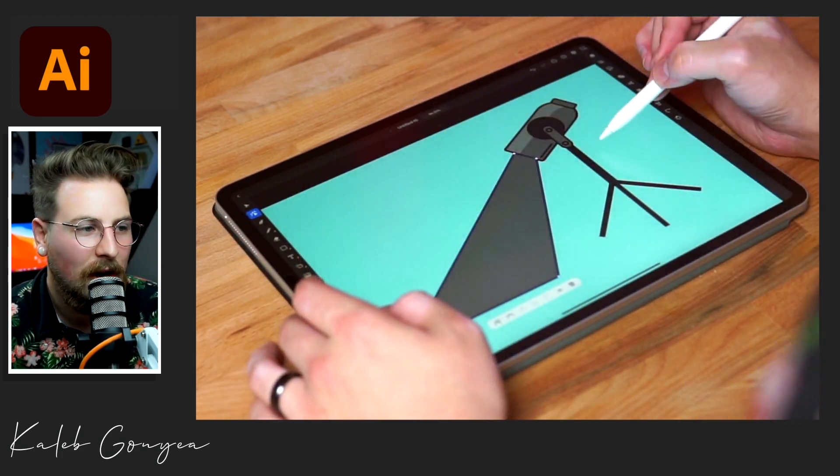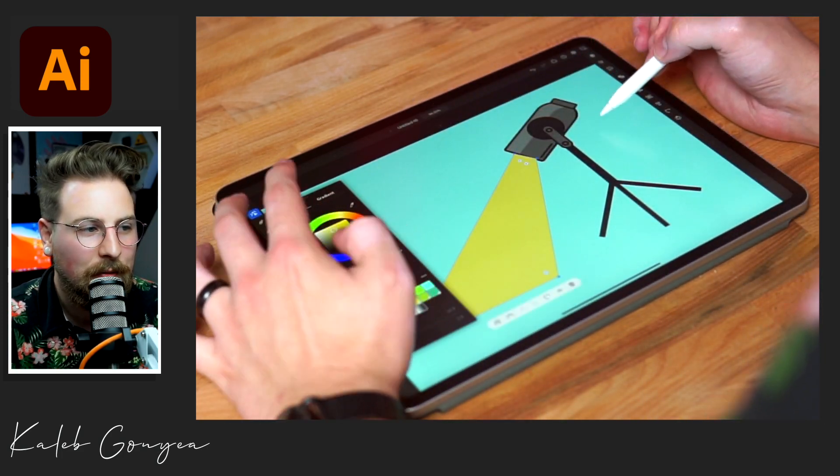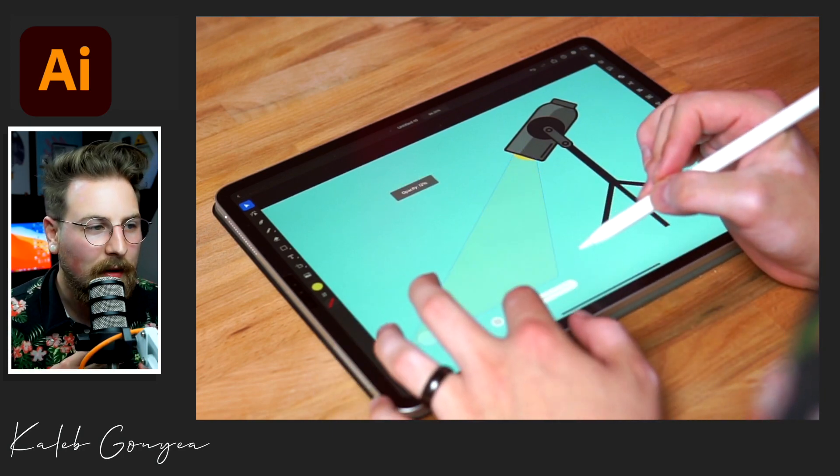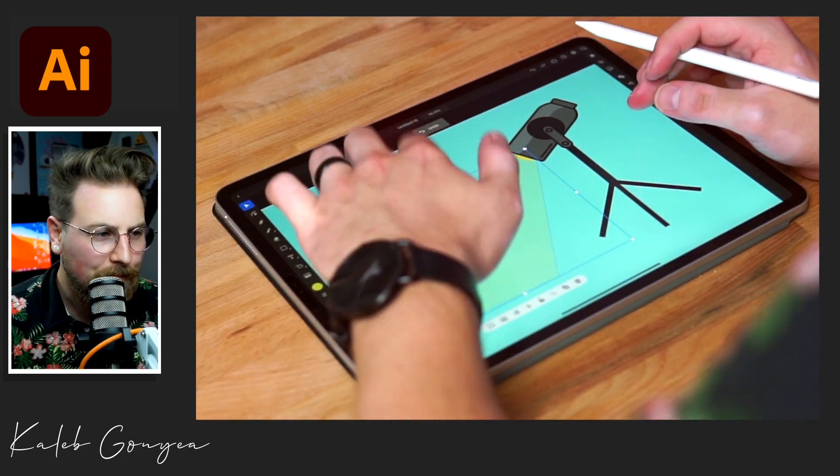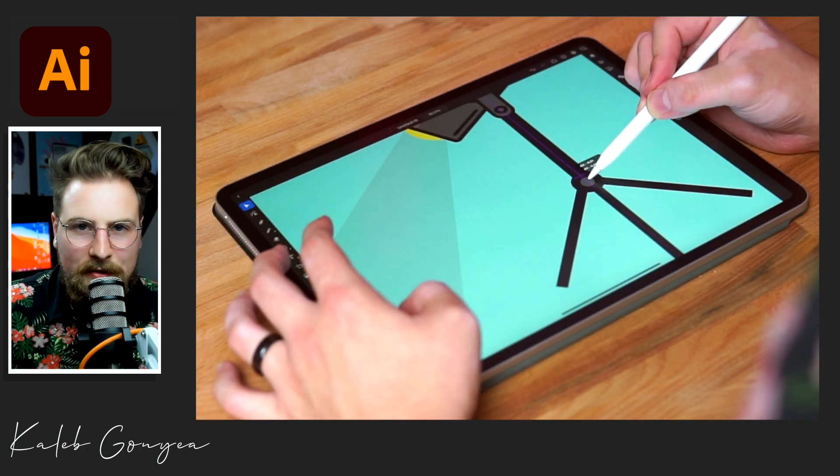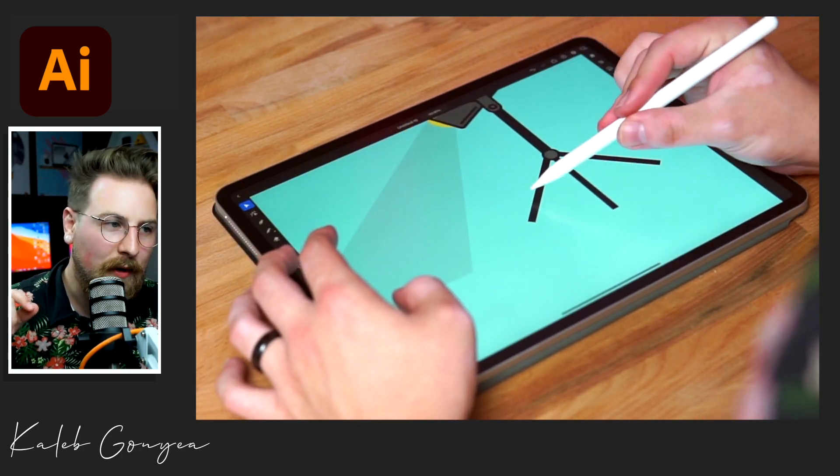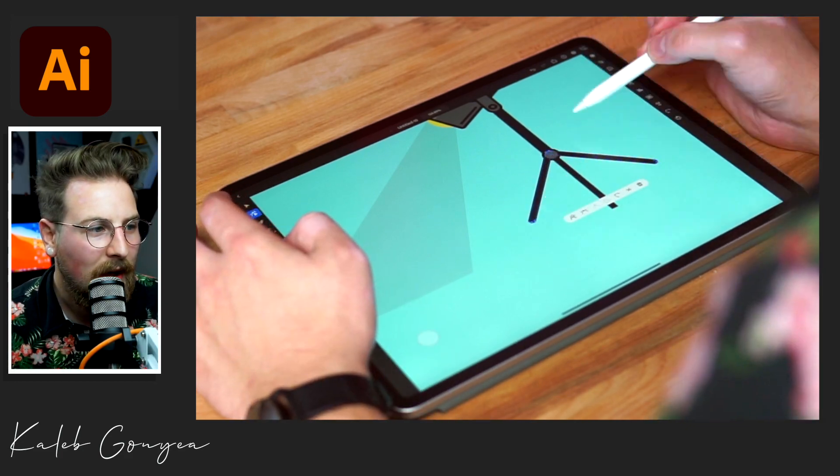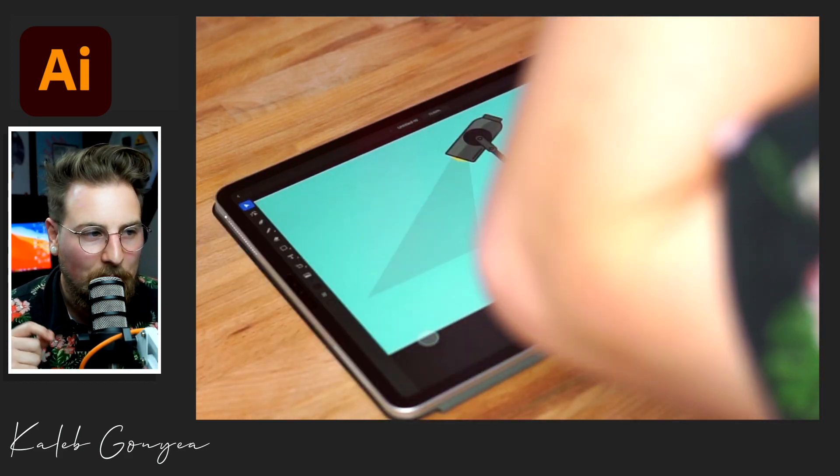This part was fun. I got to use the pen tool to make the light beam coming. All I did was just do four little points in a triangle shape and drop the opacity.